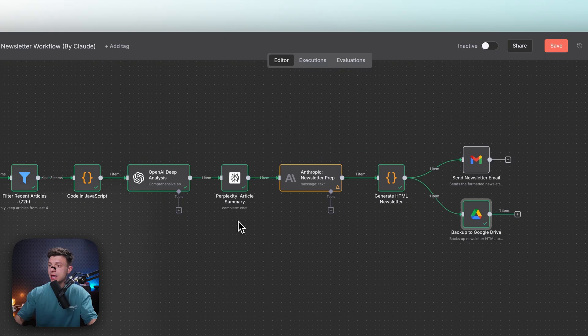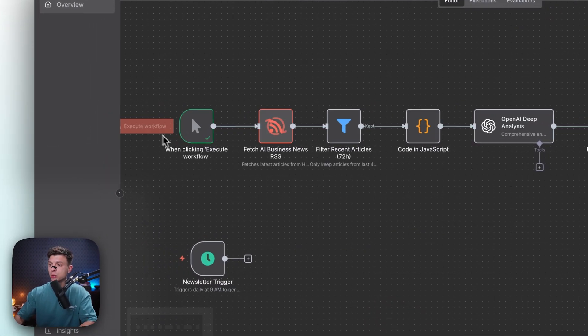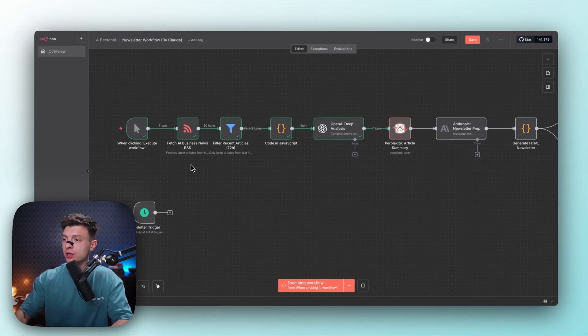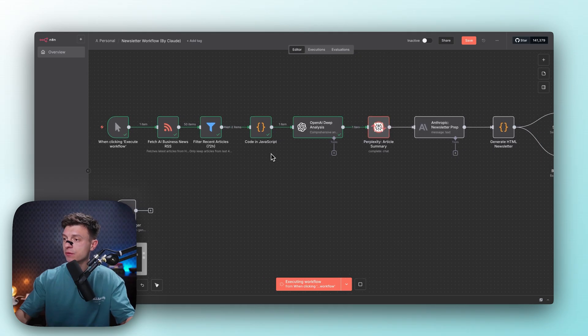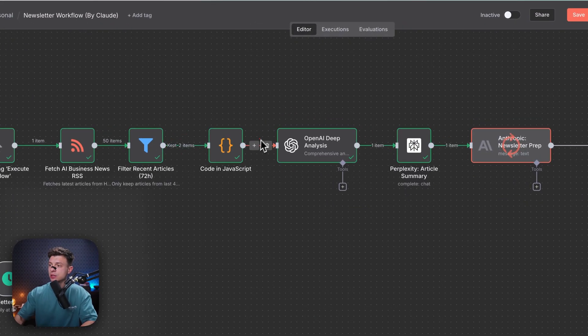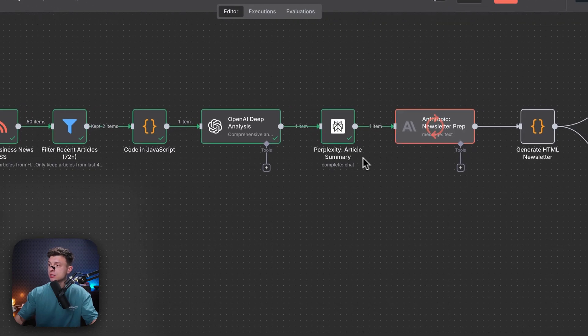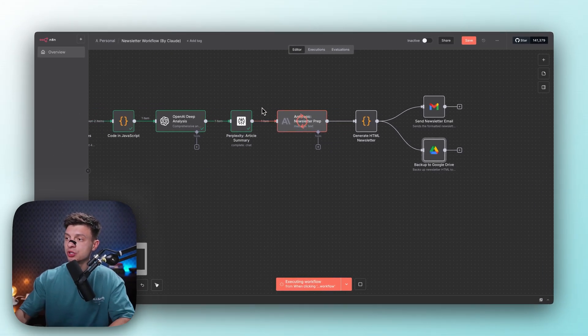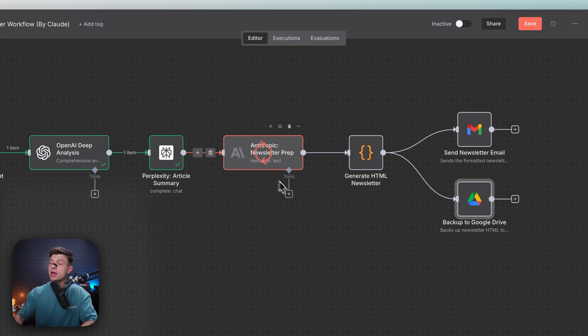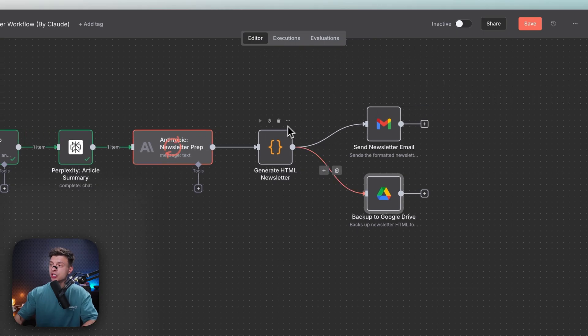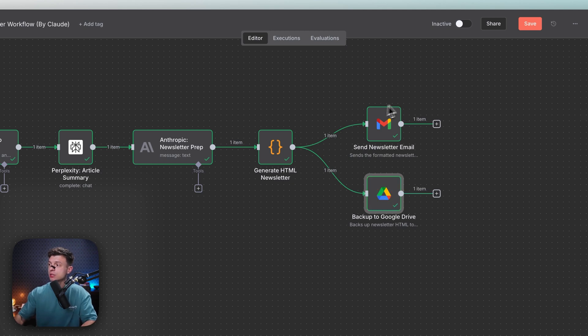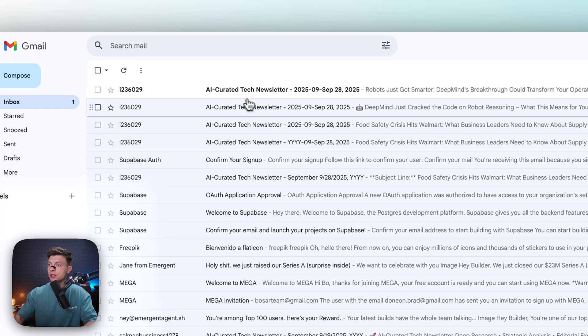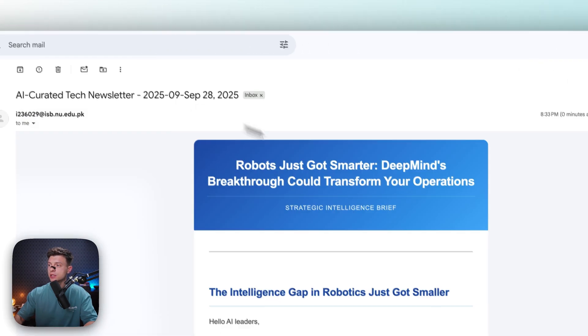All right, now let's execute it once and just see how it works. I'm going to click Execute Workflow. So now it is fetching the articles from aibusiness.com. Then it filtered 72 hours of the articles. And see, we had two items here. And then it converted those two items into one item. ChatGPT selected the best article in its opinion. Then we have Perplexity for researching and generating a well-structured comprehensive summary. Based on that summary, Anthropic is now preparing the whole newsletter, the content. And once it is done, our generate HTML newsletter node will convert that plain text into an HTML format. And it will send it to my email, which is now successful. And it will store it to my Google Drive. So now let me go to my email. And I'll see, I just got a new email.